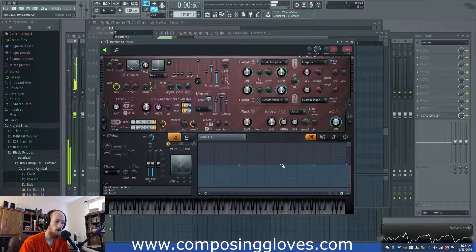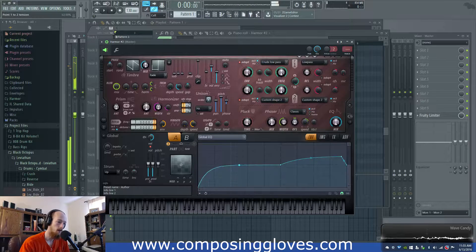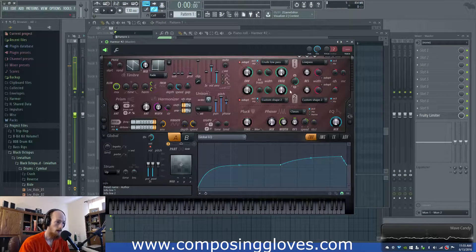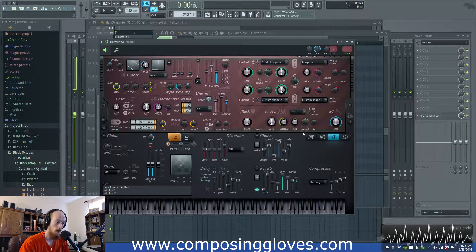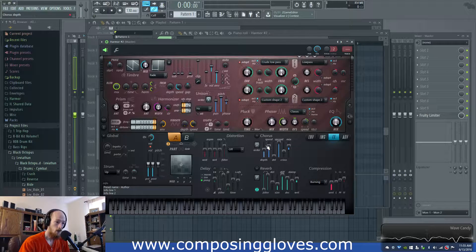The high end still sounds a bit dull, so I'm going to add some more stuff there. I'm going to take out some of the low end. After that I was like, oh man, let's turn on the chorus.